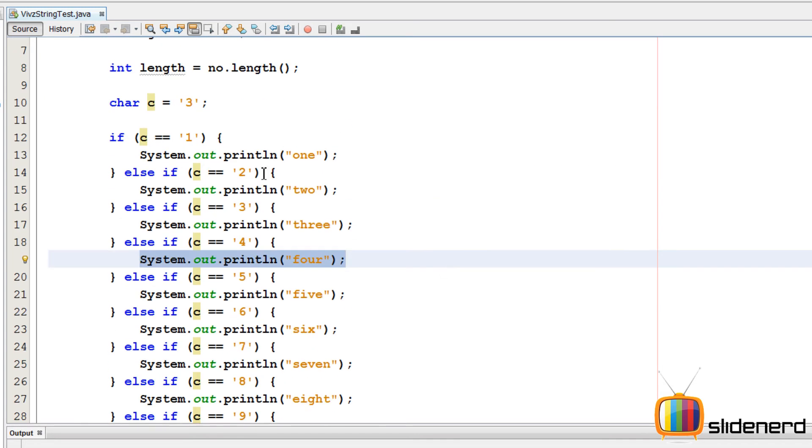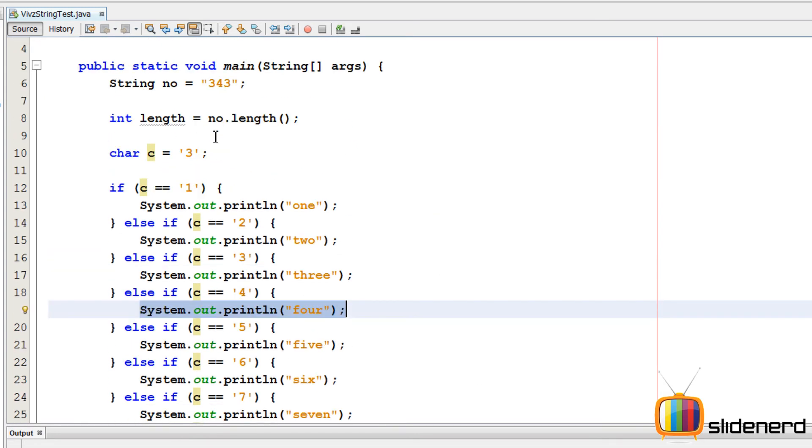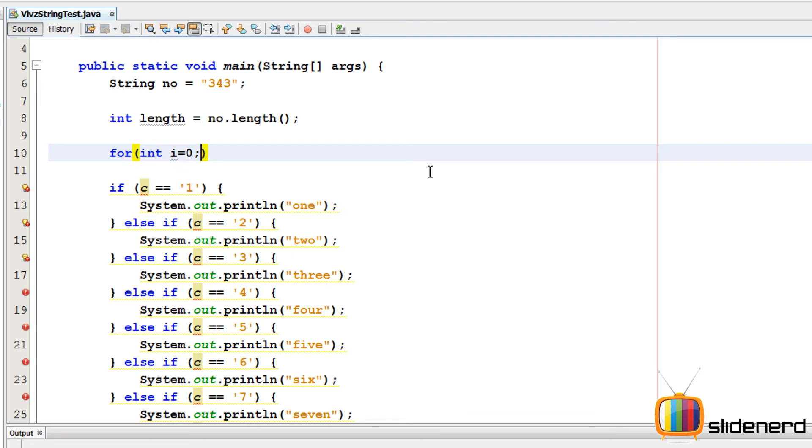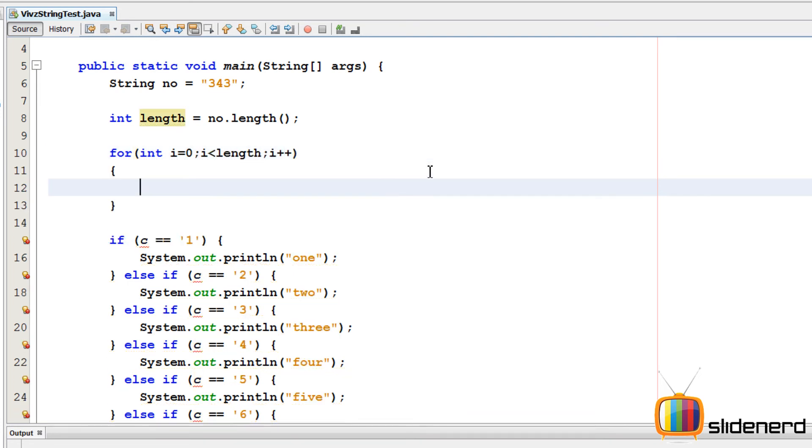So now let me actually go ahead and compare our actual string here by saying for. I'm gonna use a for loop because I need to compare each character inside the string. And that means that there are three characters so we need to do it three times. So I'm gonna say int i equals to 0, i less than length, i plus plus.